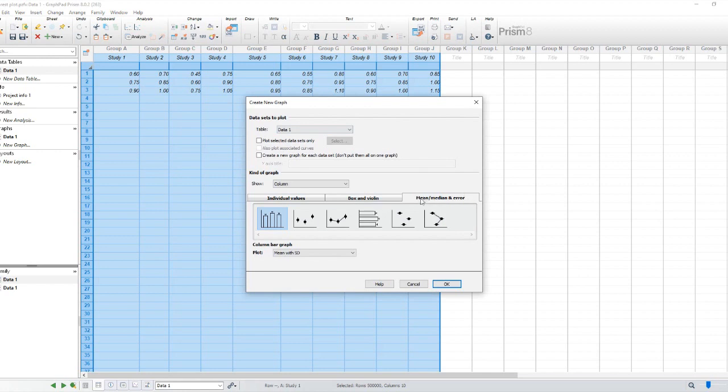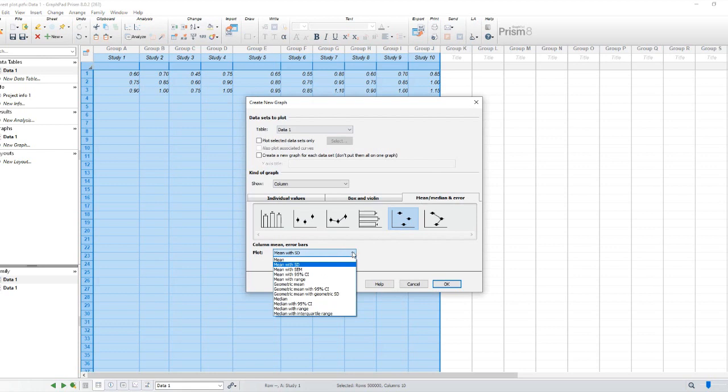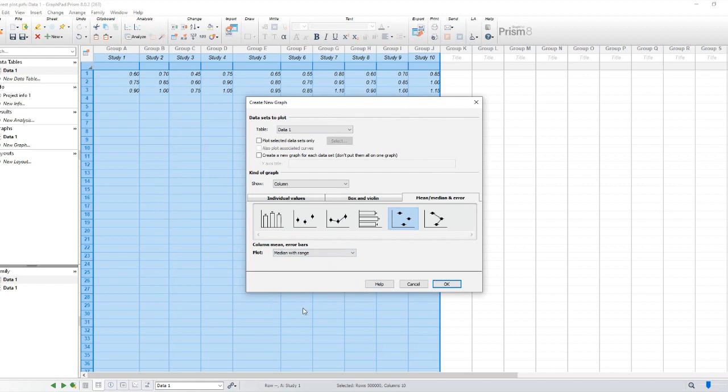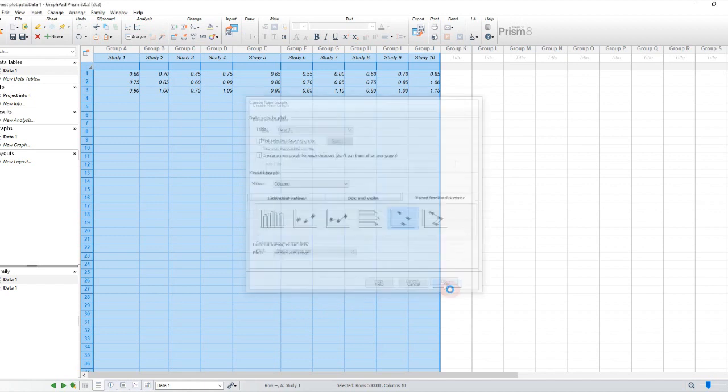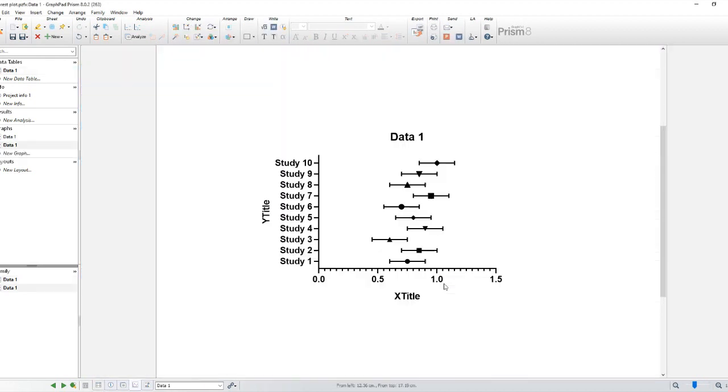Step 2. Once you have your data, click on Insert and choose New Graph of Existing Data. On the Graph menu, make sure Mean/Median and Error is selected and on the Plot option select Median with Range and click OK to generate the graph.